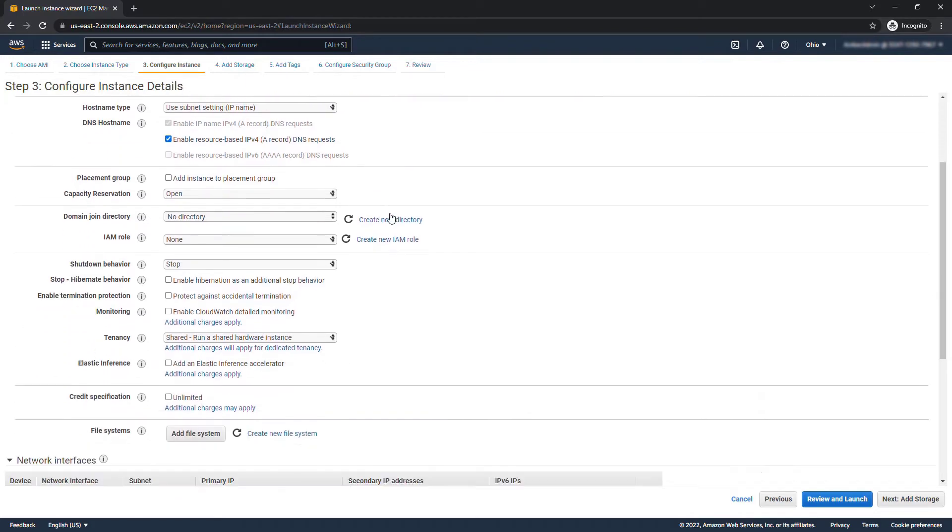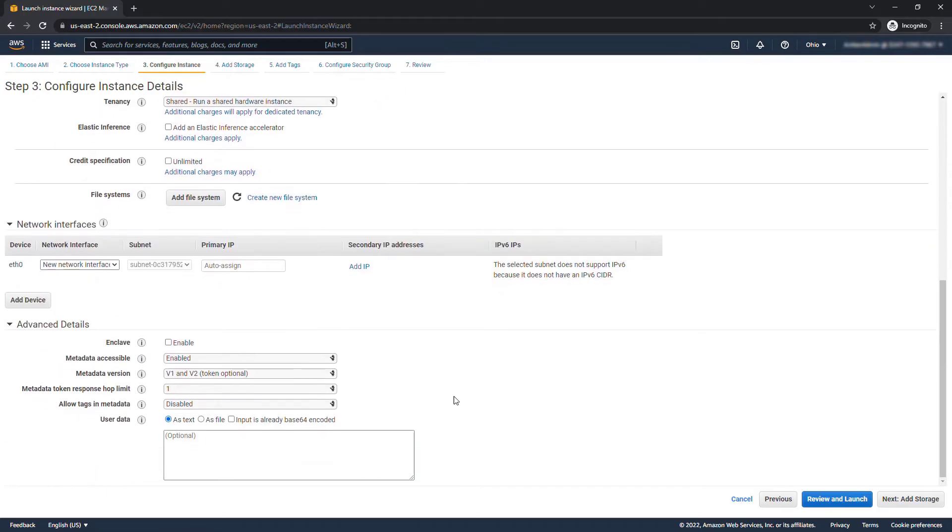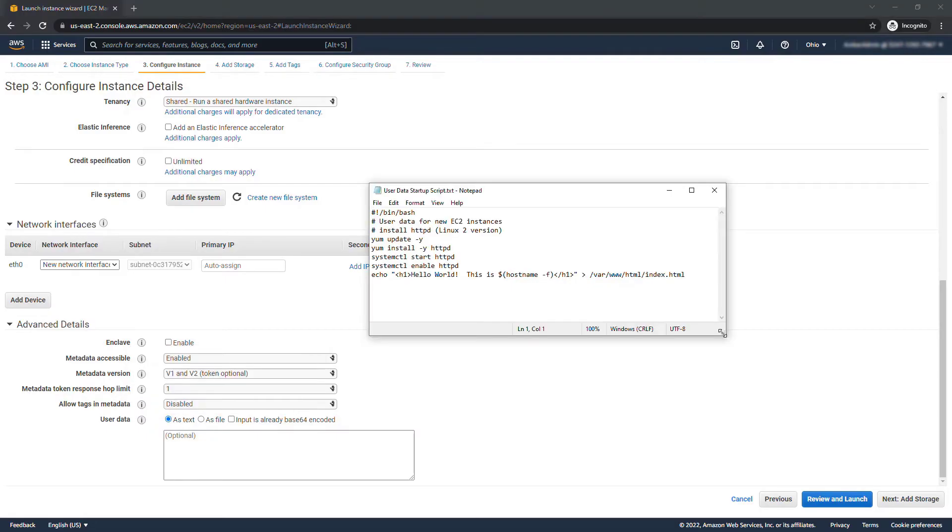And then scrolling down under advanced details we have user data. This is basically a script that will run when the instance launches. I do have a script right here and this script basically is going to install a web server so that we can host web pages.